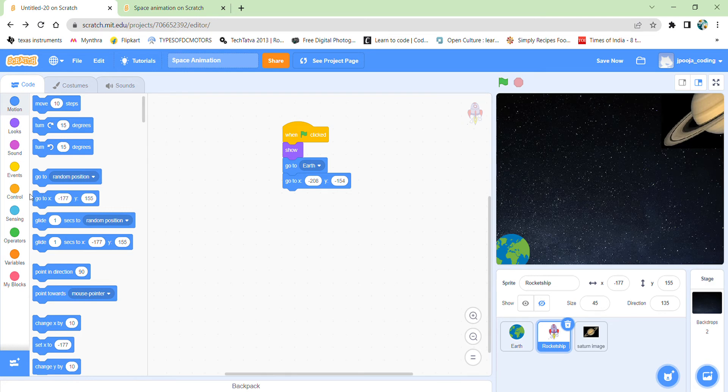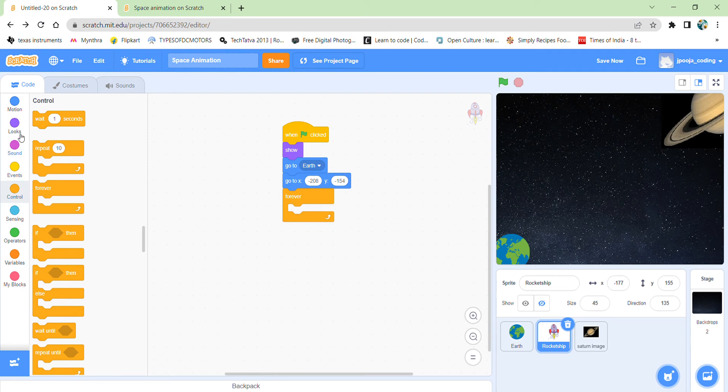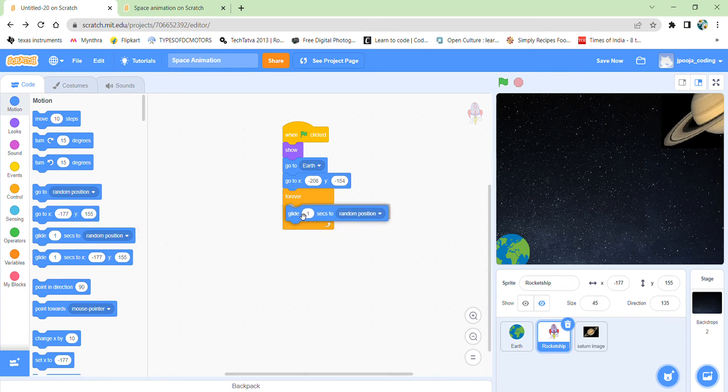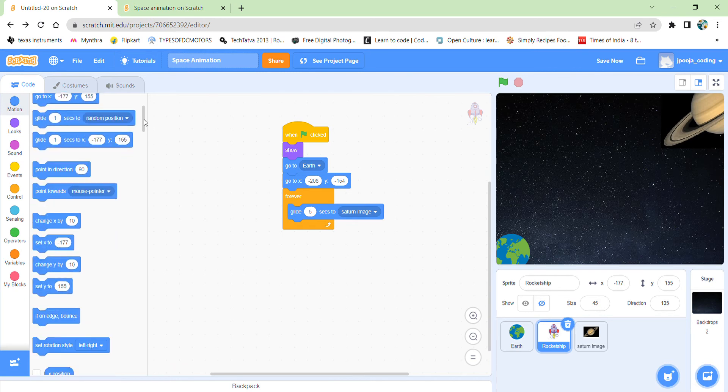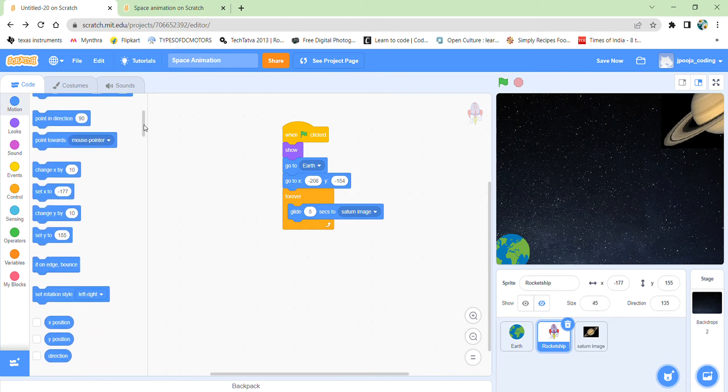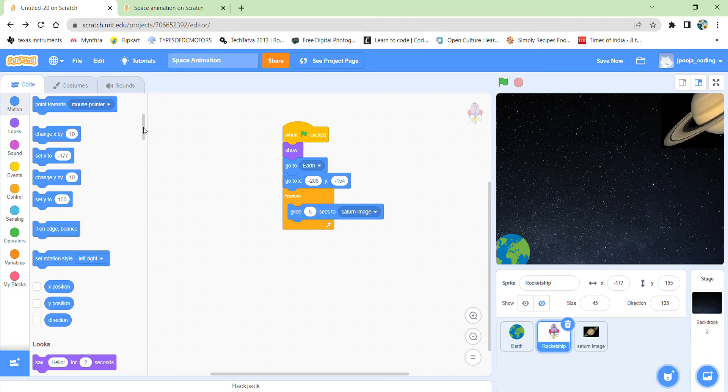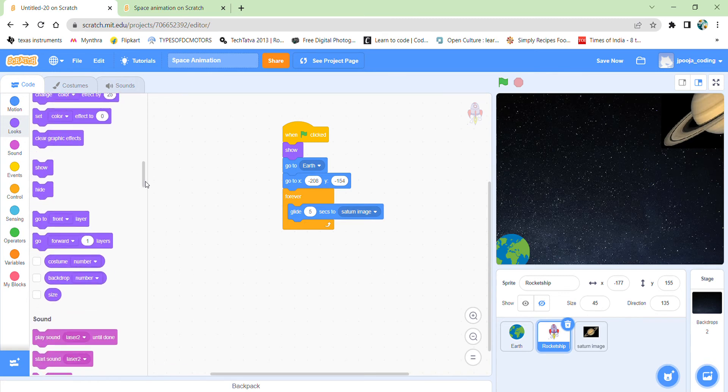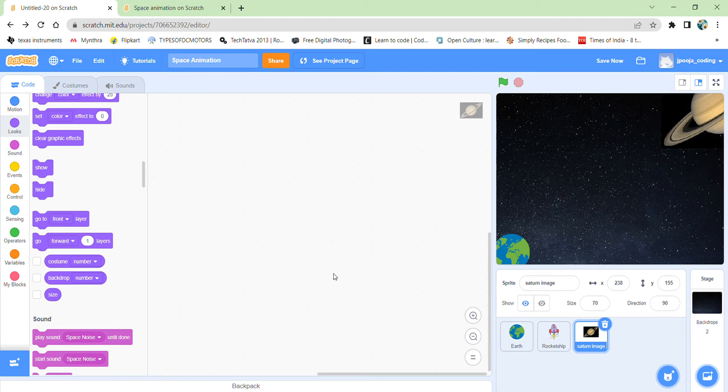So I need a gliding block which I already have in my motion category. But this needs to be in a forever block since this needs to be continuously moving till my code is running. So now I can select my gliding block. It should glide in around 5 seconds to the Saturn image. And then I don't need my rocket ship at all because after it reaches the Saturn there is going to be the explosion. So rocket is also not going to be there anymore. So I can hide the rocket ship after that. So this is the code done for my rocket ship.